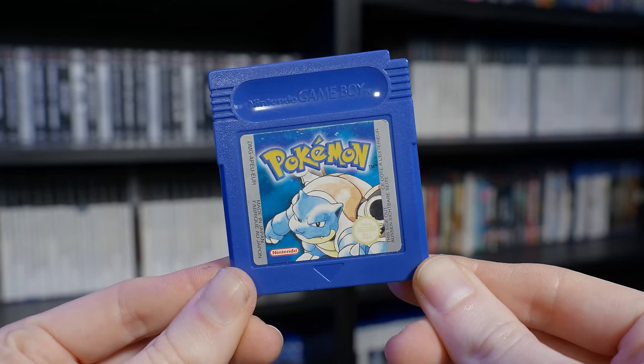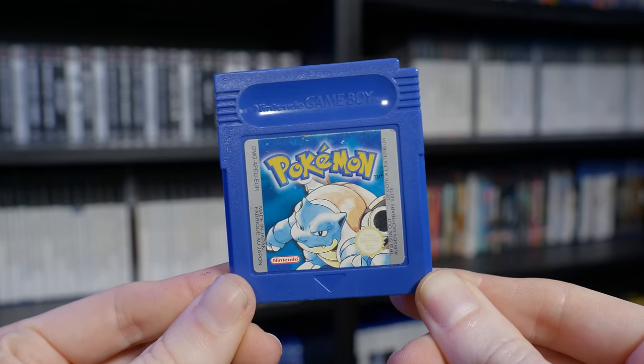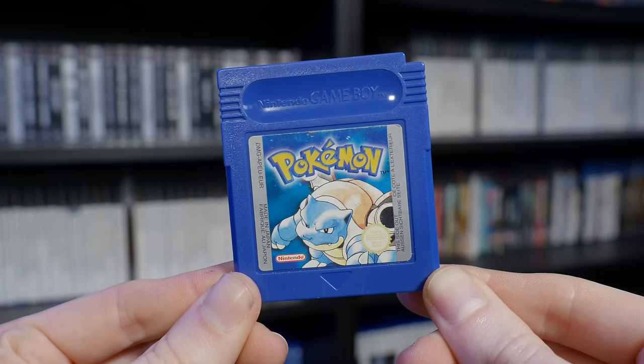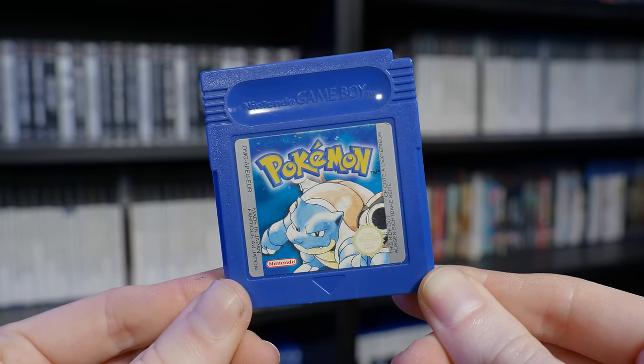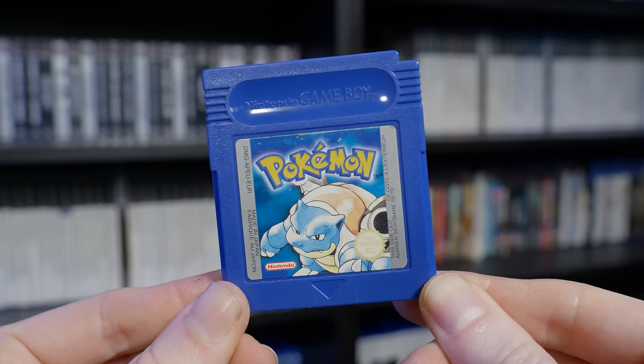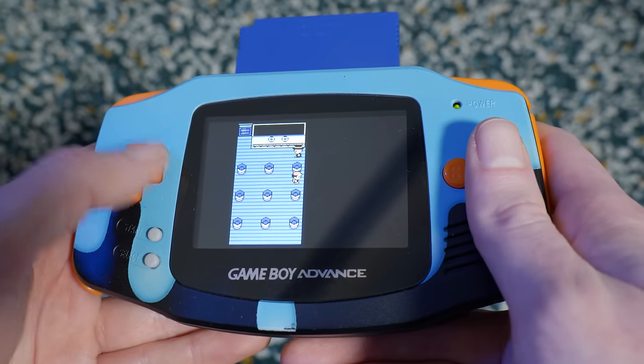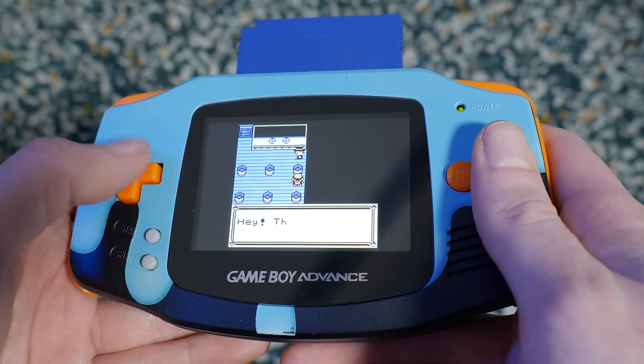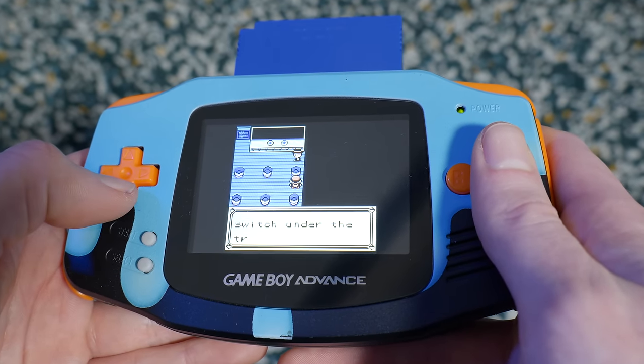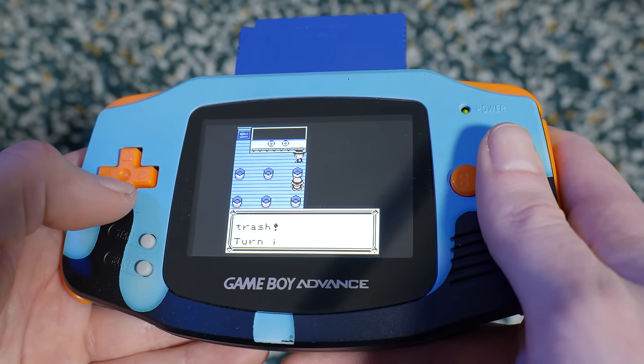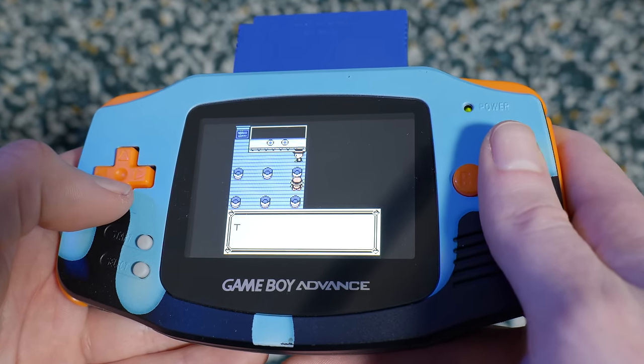By now we've probably all heard of people losing their Pokemon save data because of the battery inside Game Boy cartridges running out after all this time, but the memory card doesn't have this issue.